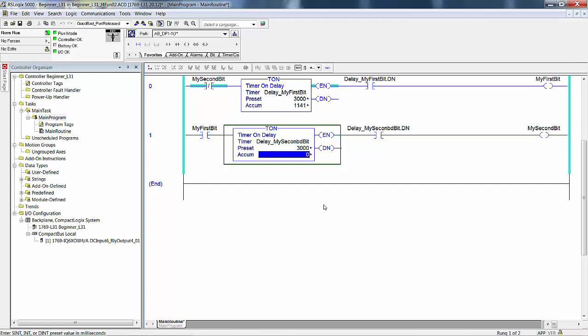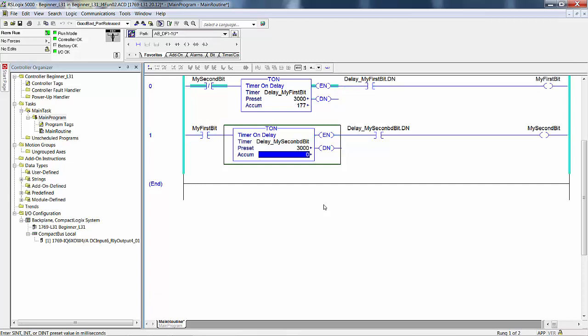At 3000 for both presets, how long is the bit my first bit on at one time? It's on for three seconds. How long is my second bit off at a time? You may have to think about that, look at the code. If my second bit is off, the timer begins timing, and when it's done it turns on my first bit.